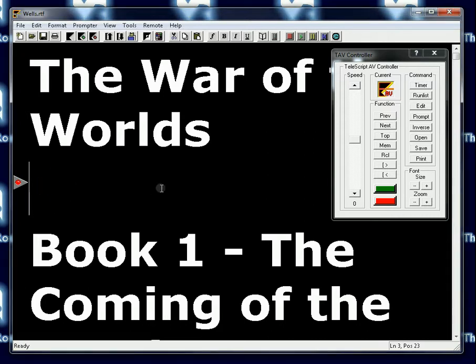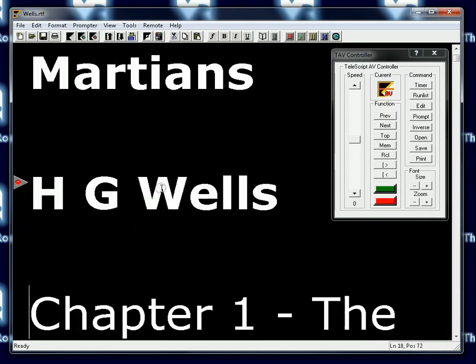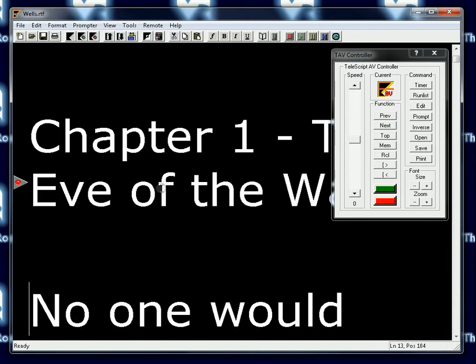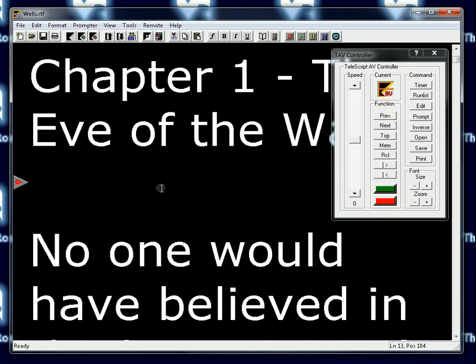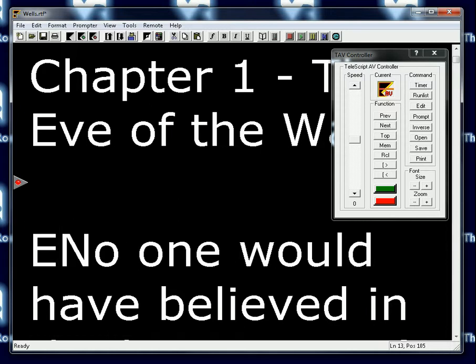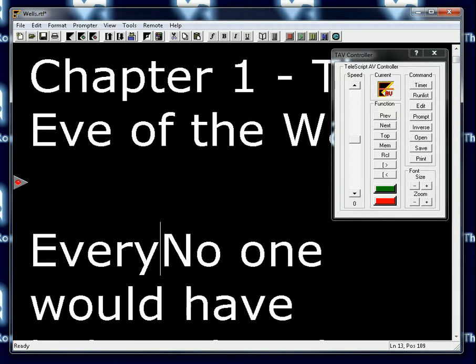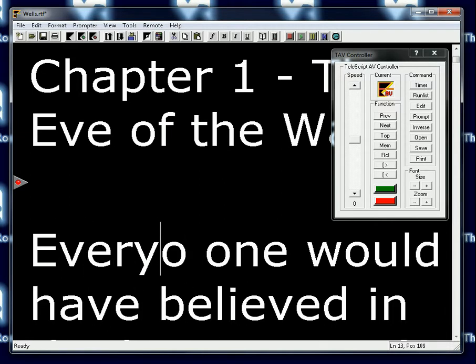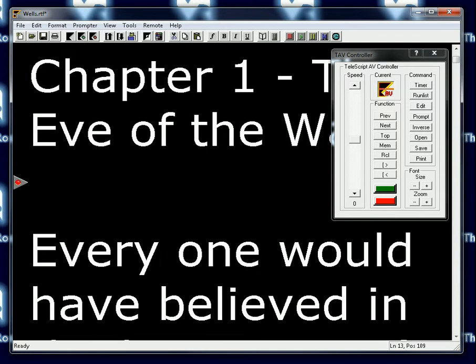I'm going to click inside this script to show you a very basic edit. We'll move down and find the phrase 'no one would have believed' and make it 'everyone.' I'm simply typing the letters 'everyone,' press the delete key twice, and I now have 'everyone would have believed.'